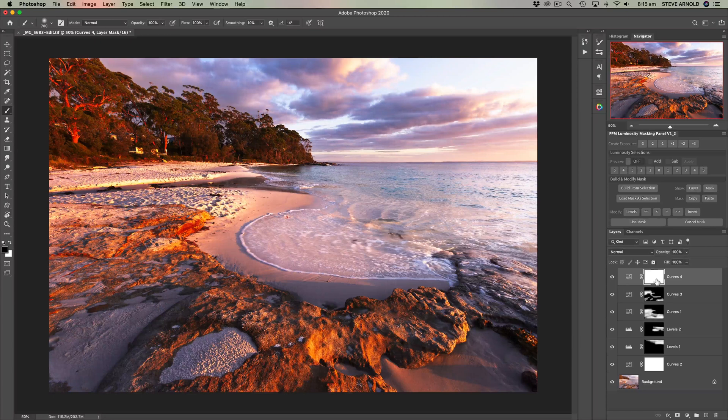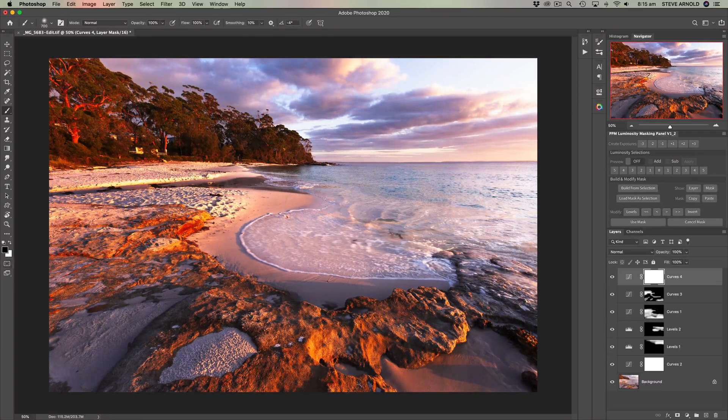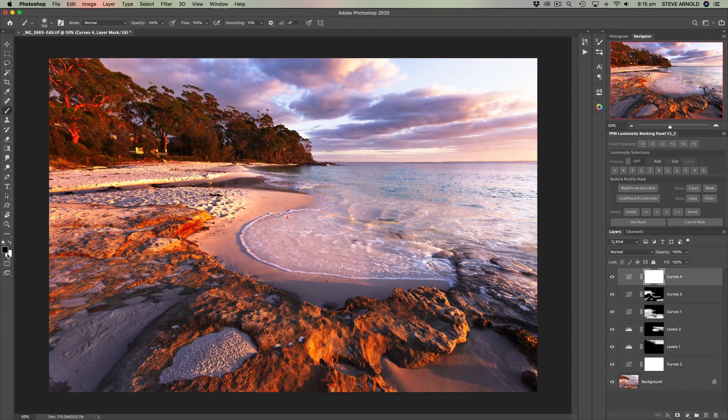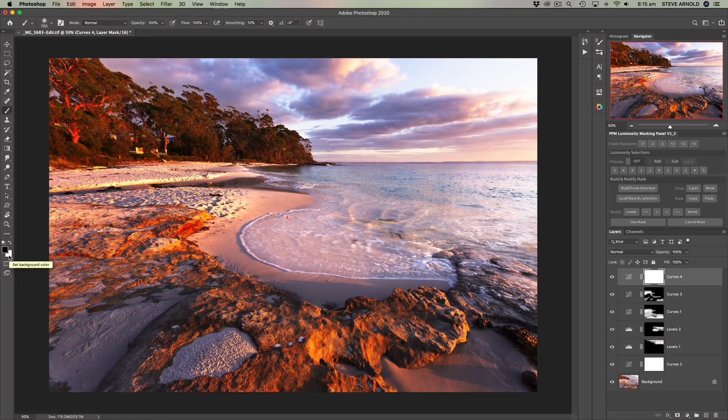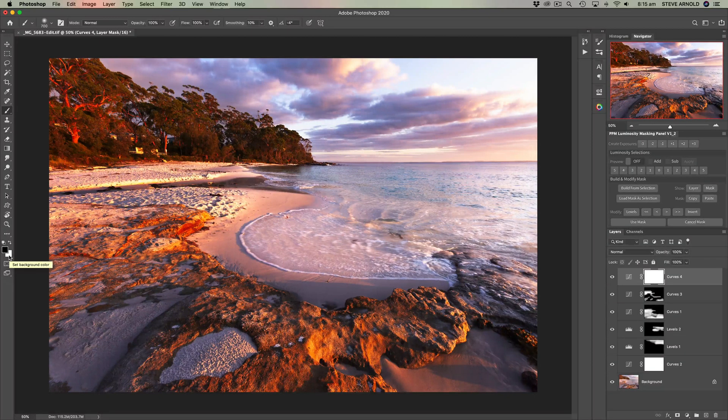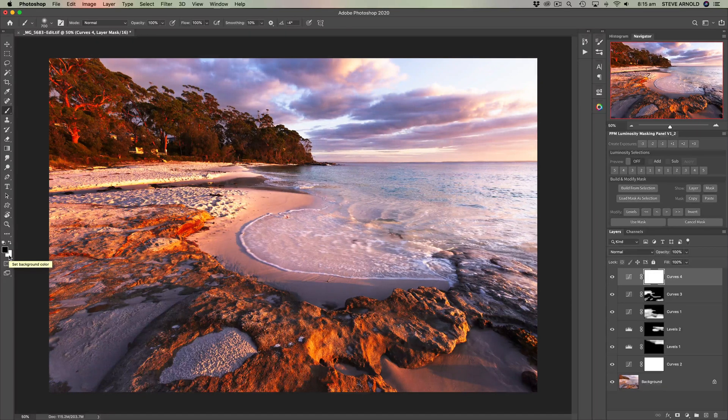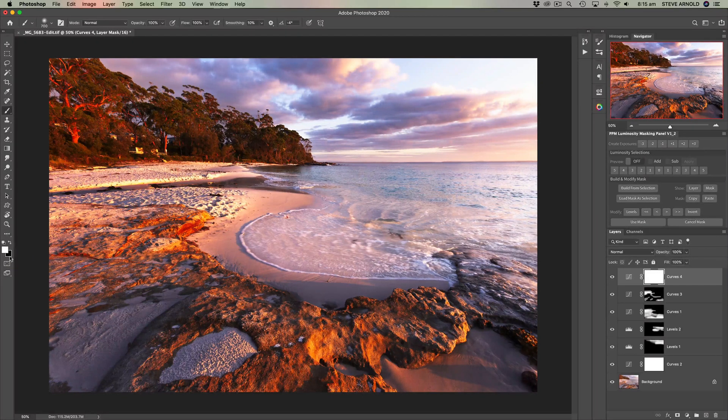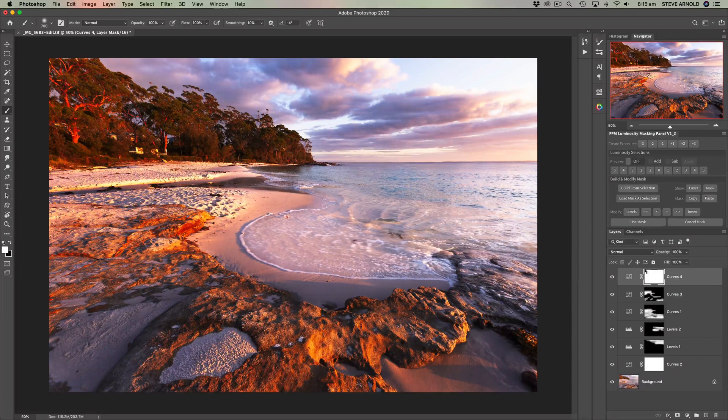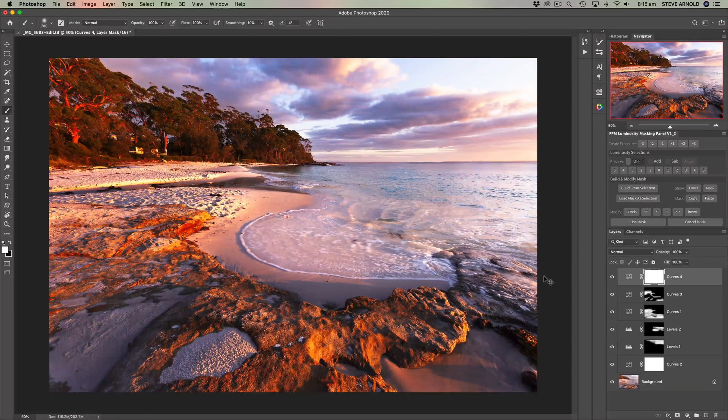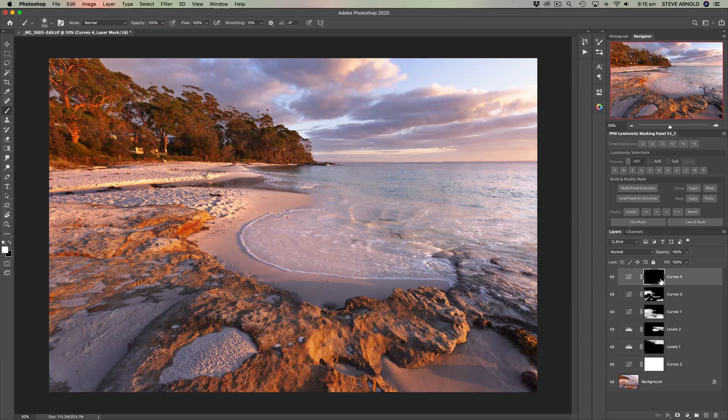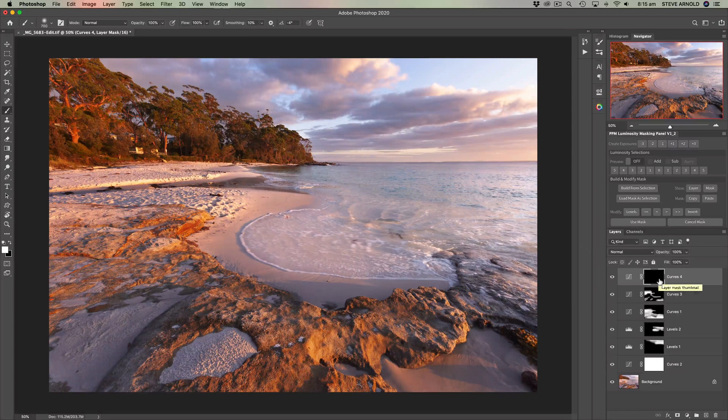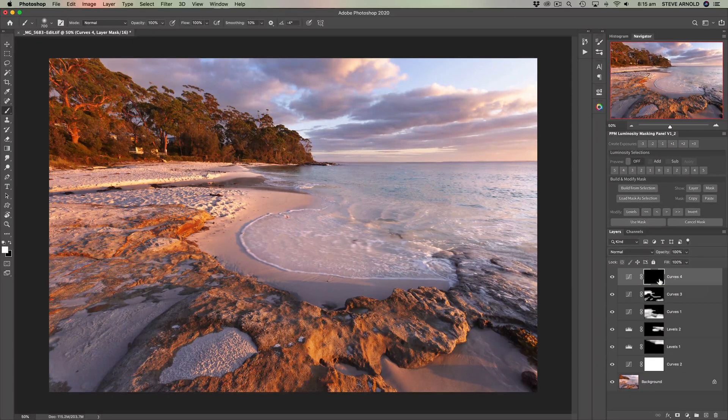Now the important thing about whether this gets reset to white or to black is that it's going to change to the color that you've got over here on the left hand side in your foreground and background properties of the brush tool. If you've got white in the background and you press Command or Control and Delete it will reset to white. If we switch that around and put black in the background and then do the same thing it changes the mask to black.